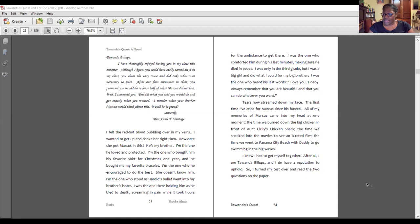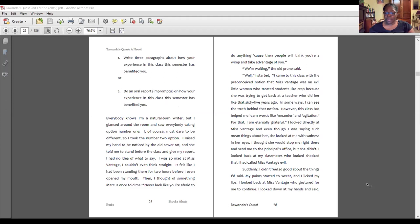Tears now streamed down my face — the first time I've cried for Marcus since his funeral. All of my memories of Marcus came into my head at one moment: the time we burned down the big chicken in front of Uncicely's chicken shack, the time we sneaked into the movies to see an R-rated film, the time we went to Panama City Beach with Daddy to go swimming in the big waves. I knew I had to get myself together. After all, I am Tawanda Villa, and I do have a reputation to uphold. So I turned my test over and read the two questions: write three paragraphs about how your experience in this class has benefited you, or do an oral report, impromptu, on the same topic.